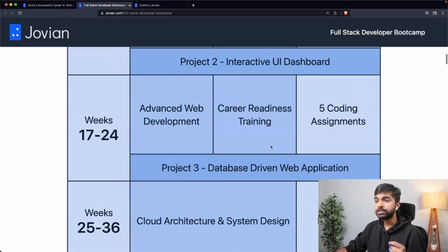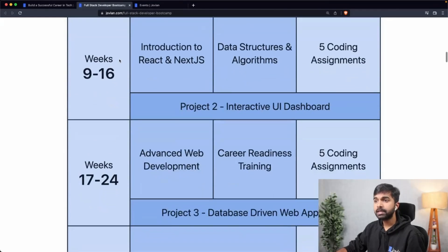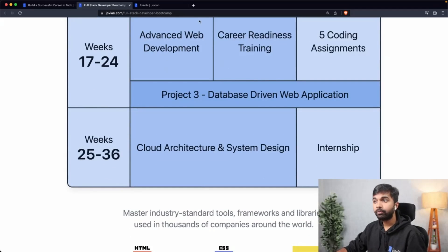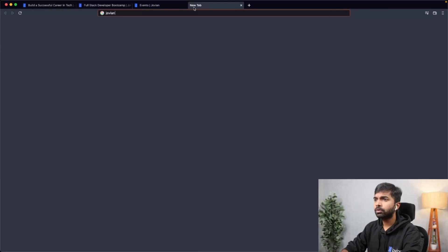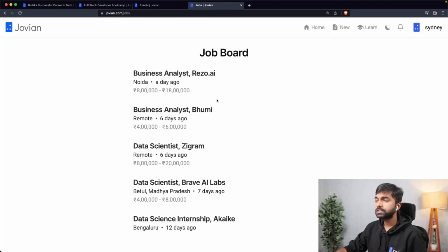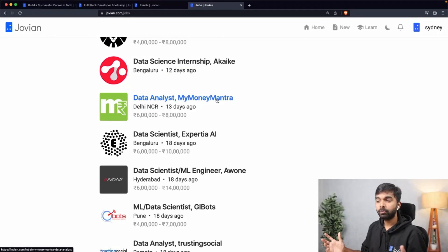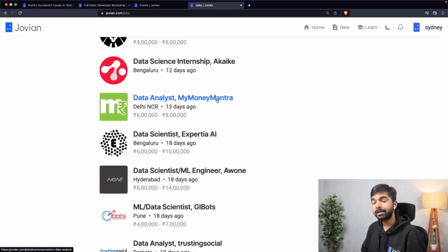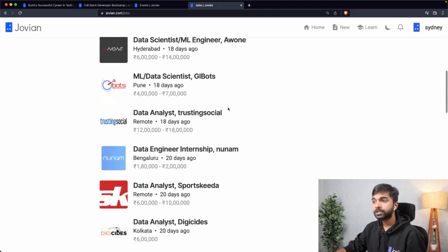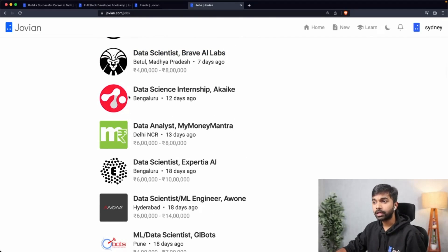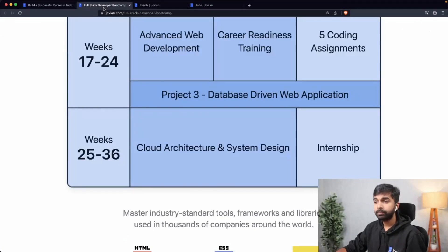Once you've completed the three phases — foundations, core skills, and job readiness — you'll be able to apply for jobs. Jovian has several hiring partners; at jovian.com/jobs, you can see job postings from over 200 plus companies we're directly connected with. Whenever they have a new opening, it goes on this private job board and you can apply directly as a bootcamp participant. If it's a good fit, we'll pass your profile directly to the company, helping you short-circuit some of the job search process.